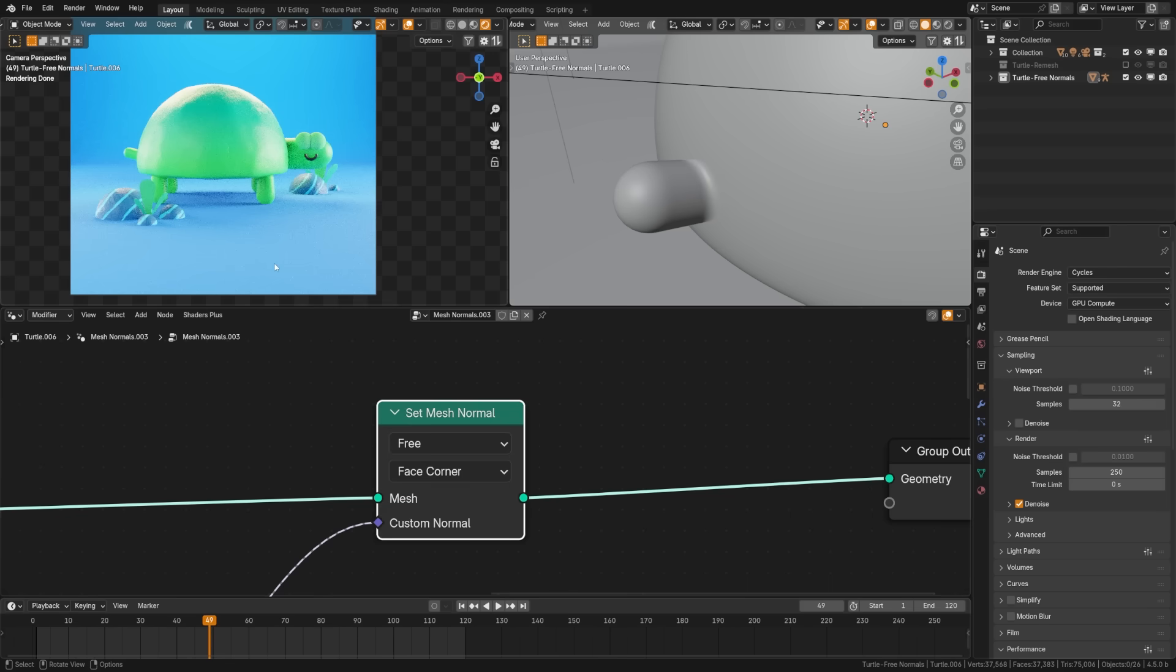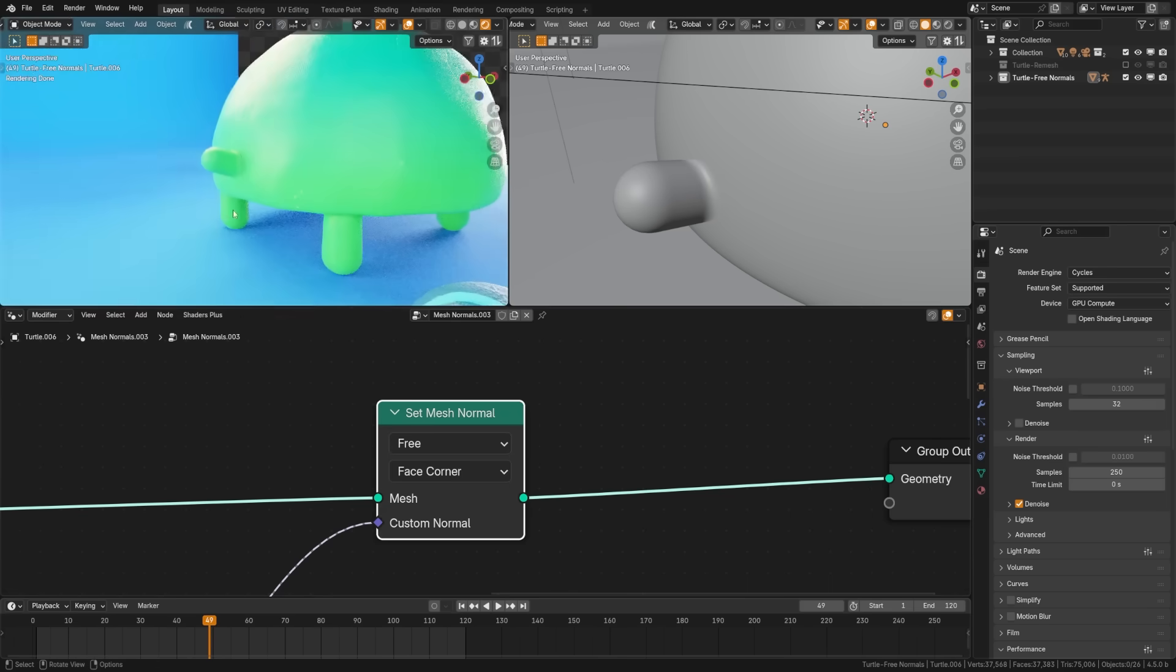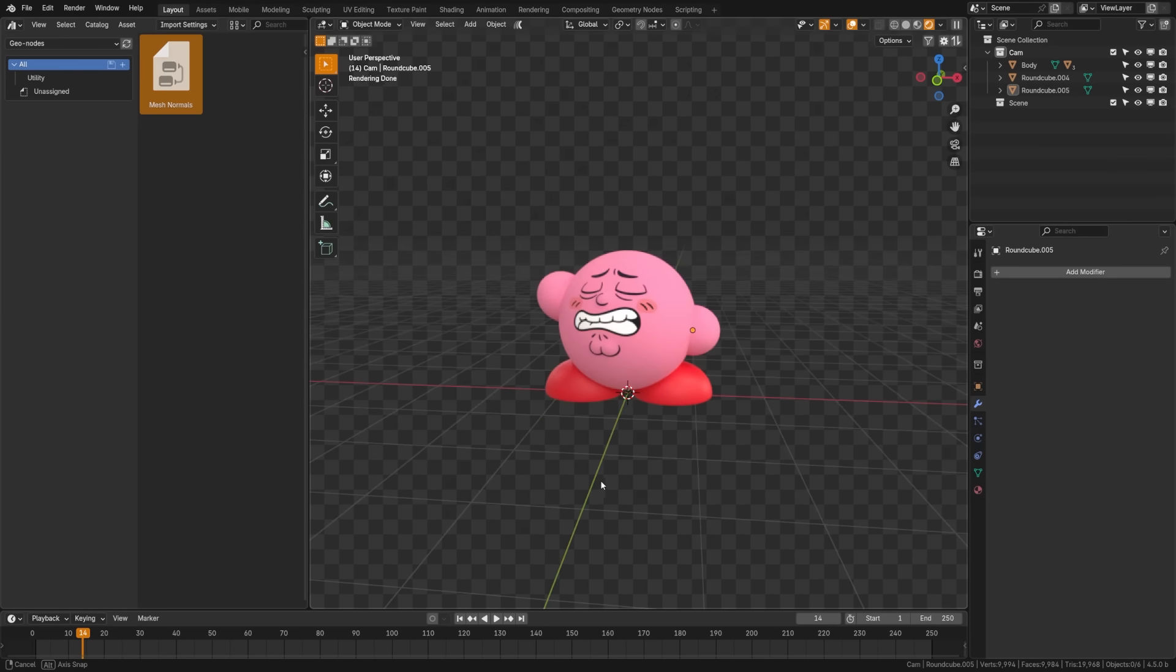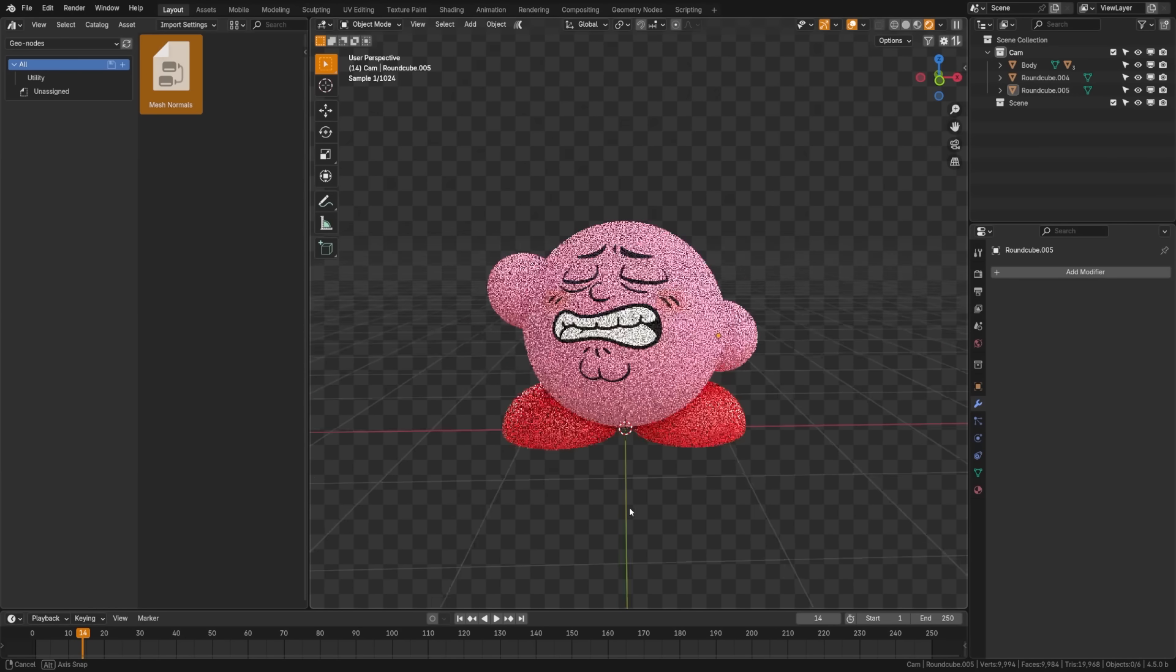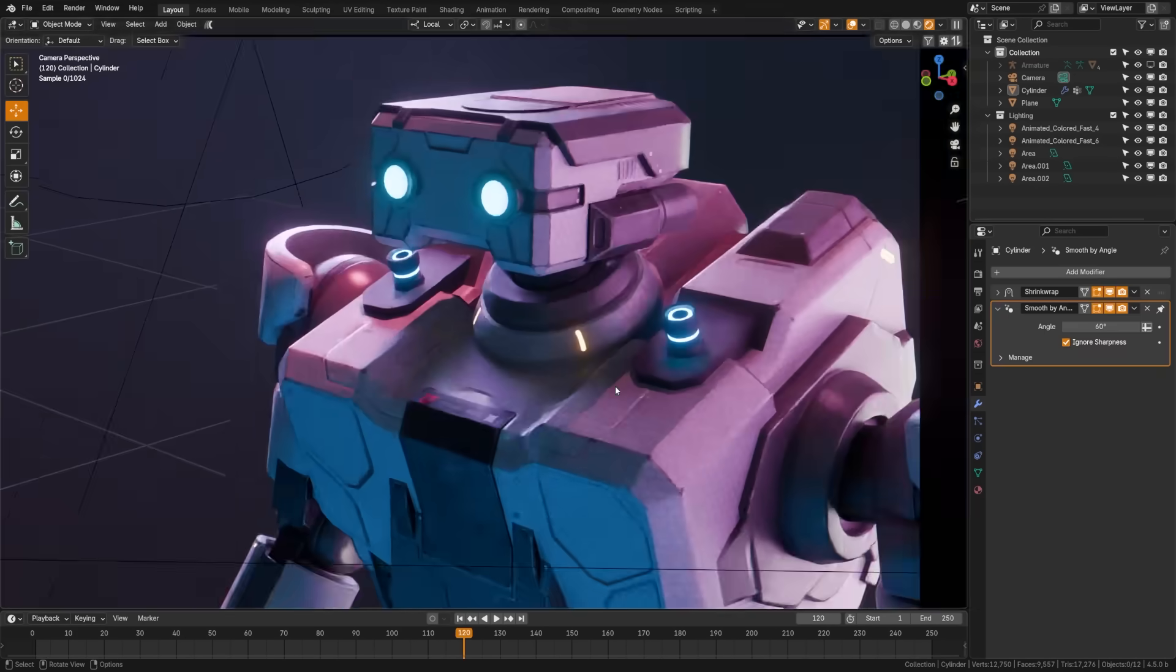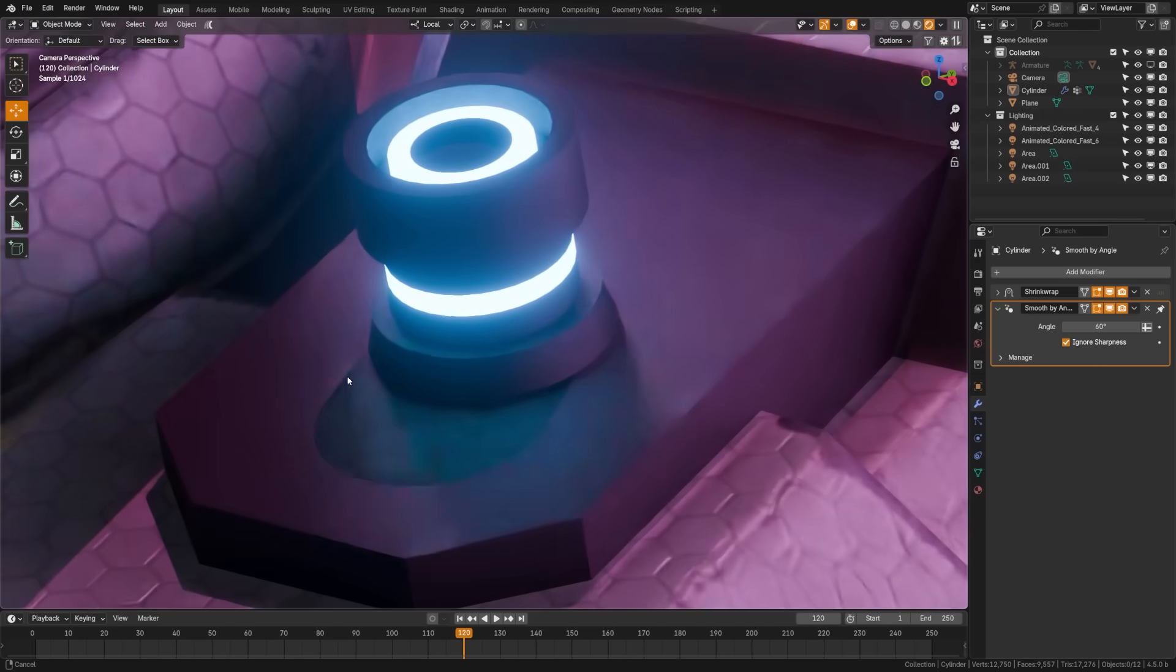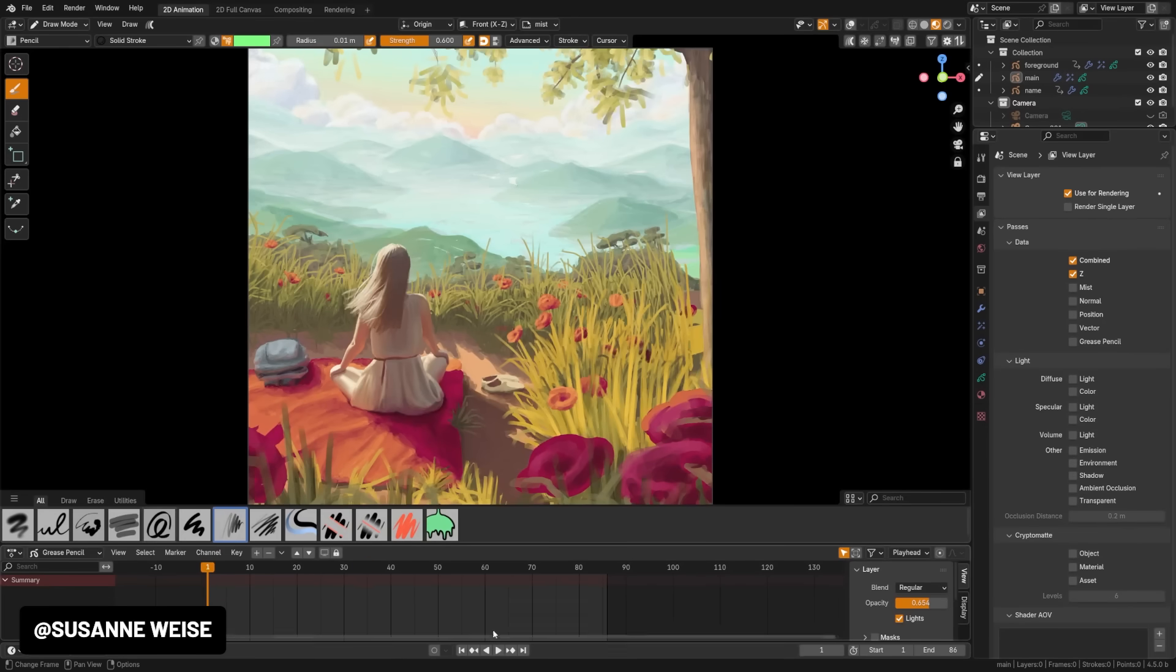One of my new favorite features is the set mesh normal node, which lets you manipulate normals directly with a geometry node. It's great for creating smooth transitions between topology without actually altering the topology, meaning it's almost like a hack for creating blobby characters or doing hard surface modeling.